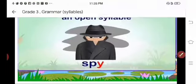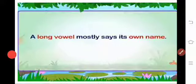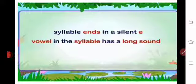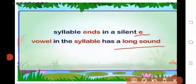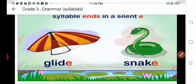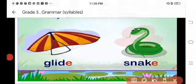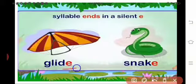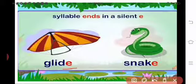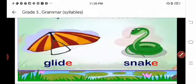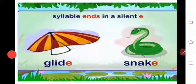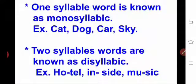A long vowel mostly says its own name. In a silent E syllable, the vowel in the syllable has a long sound. For example, 'glide': G-L-I-D-E — silent E. Also 'snake': S-N-A-K-E — silent E, one syllable only.